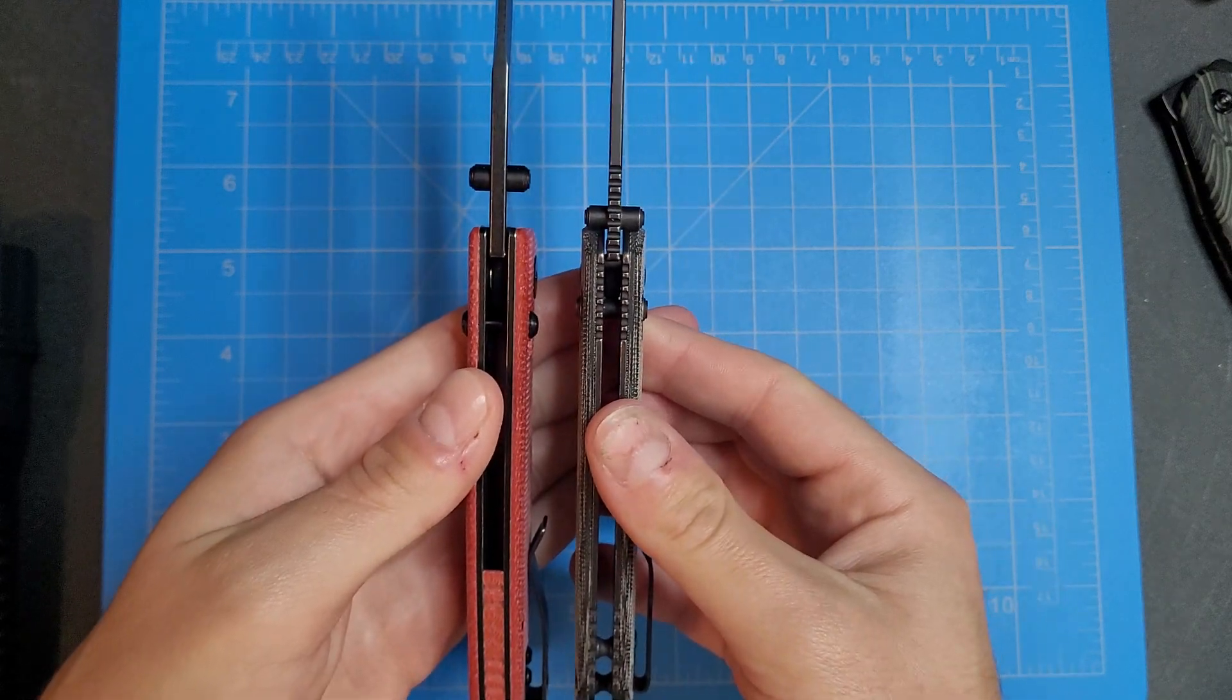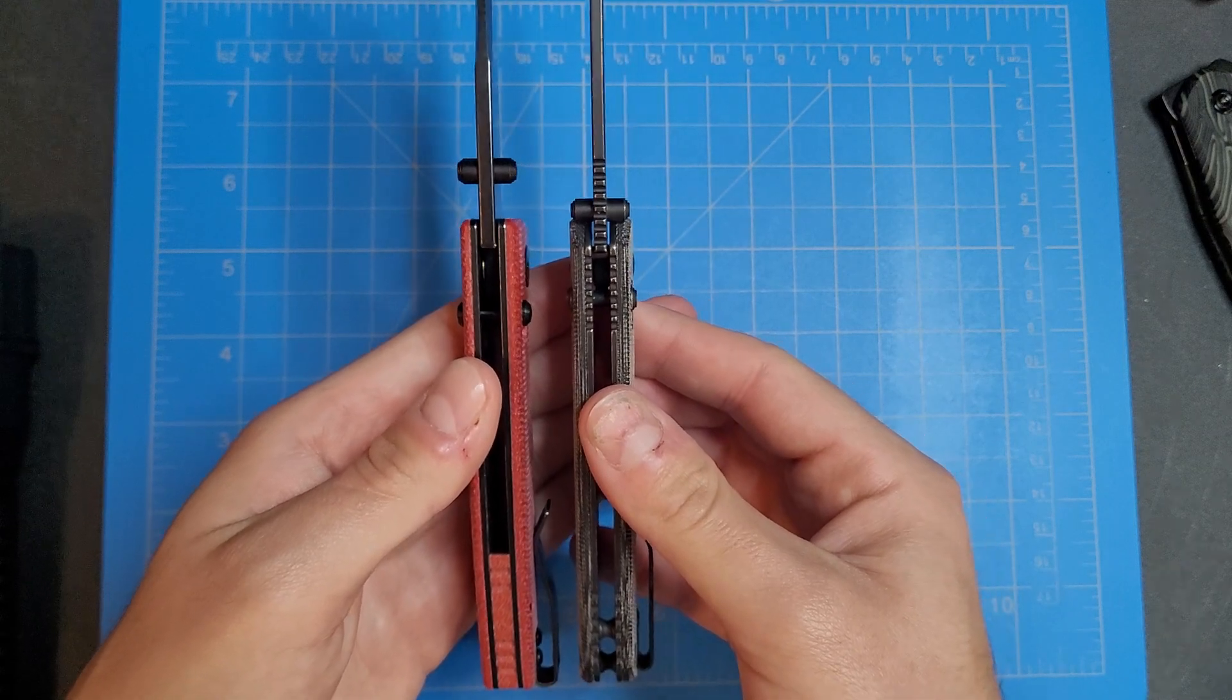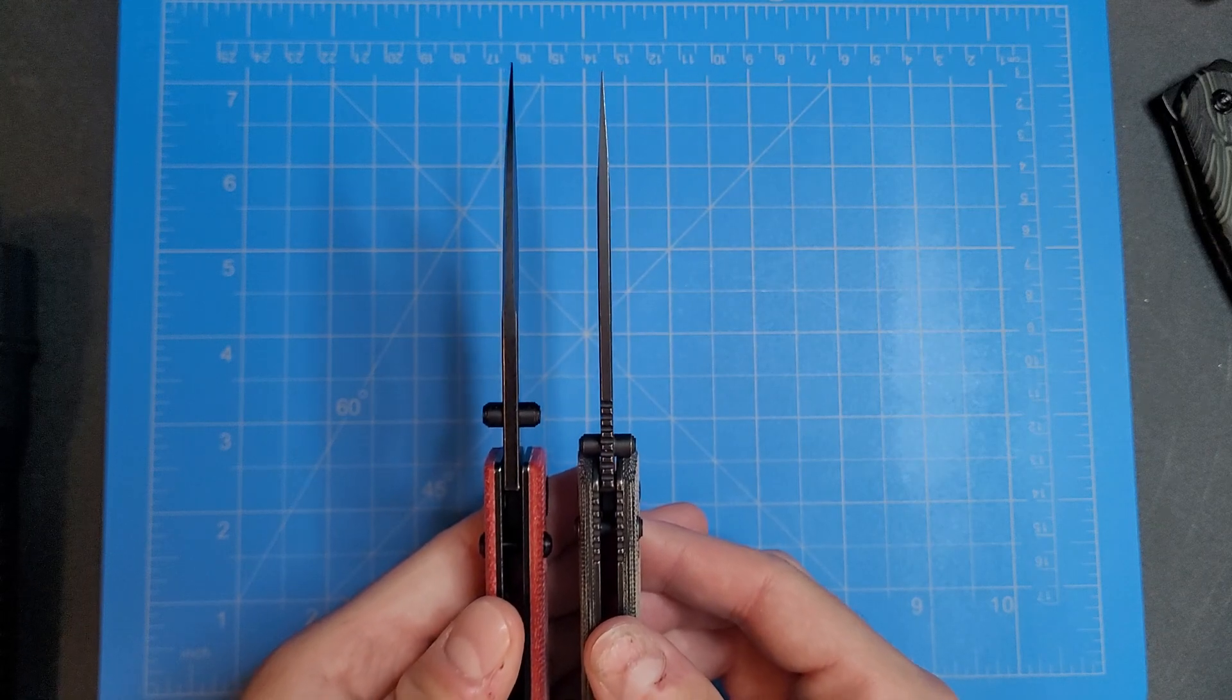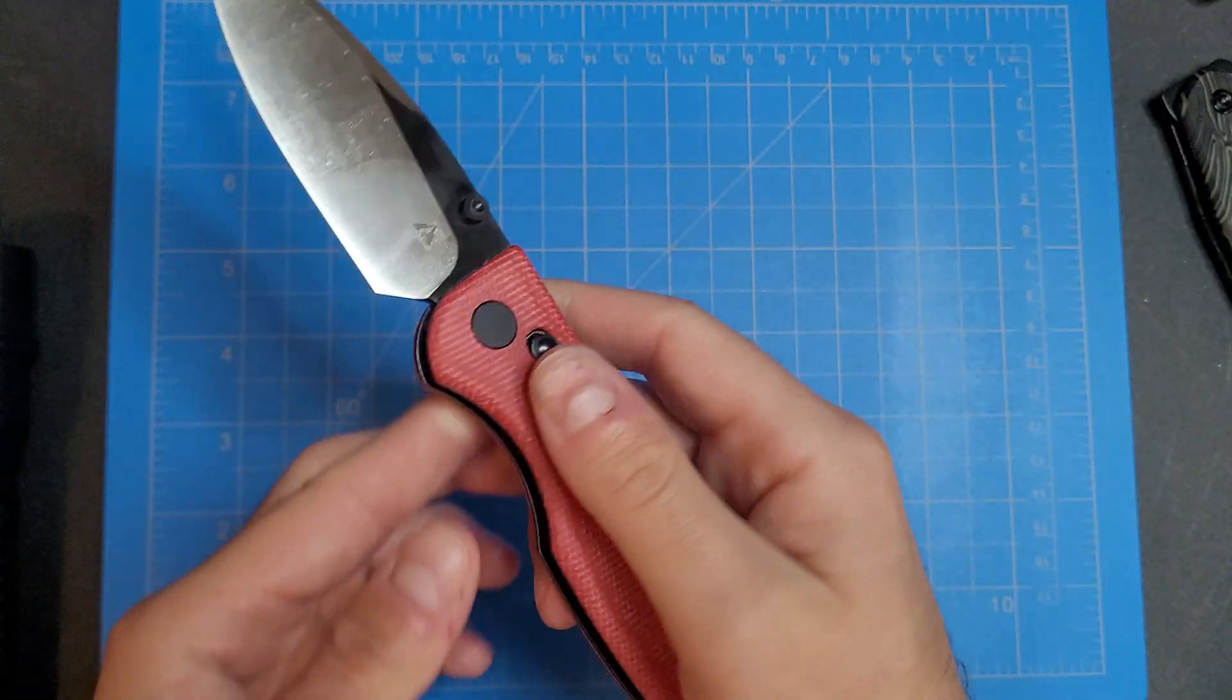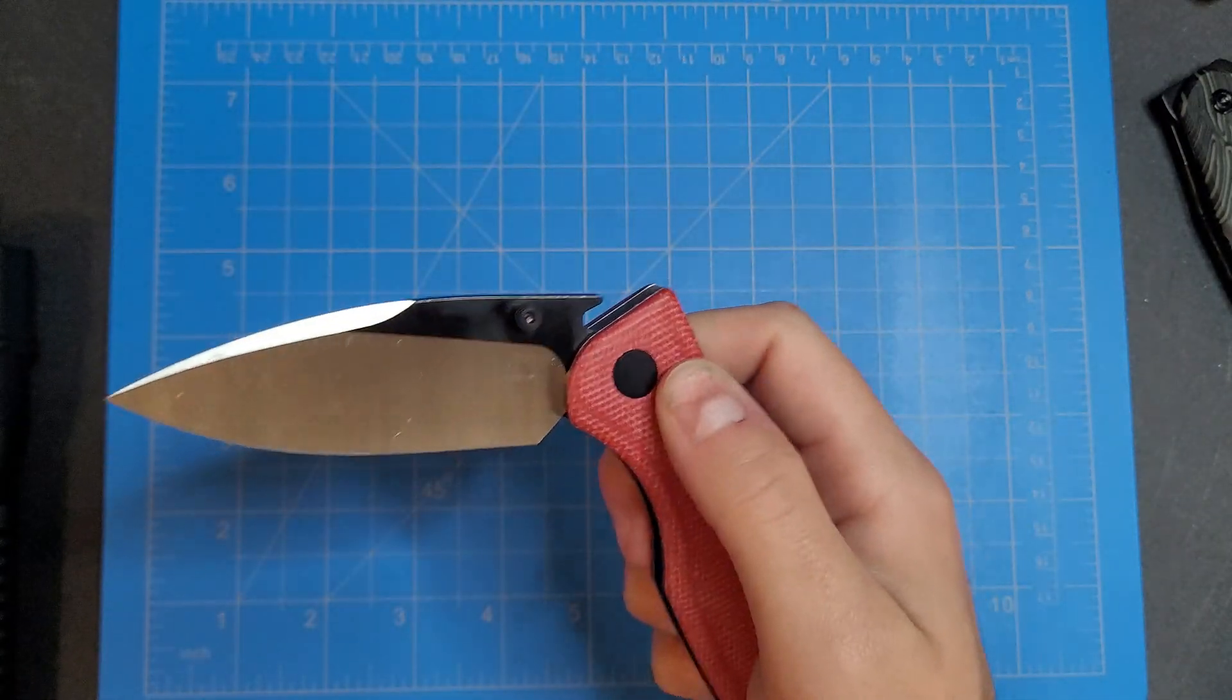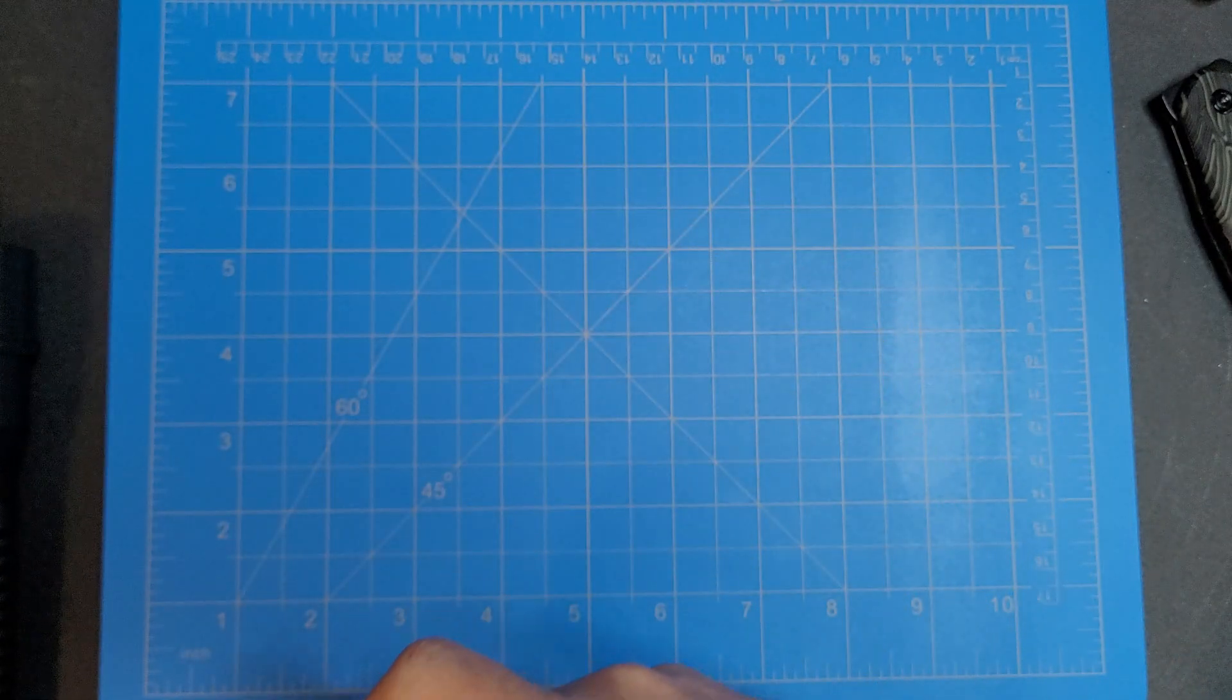Handle thickness looks almost the same. Blade thickness, they're very close as well. But I don't know if I'd really recommend this knife just cause it's, this action is just not it.